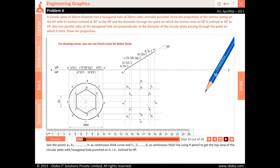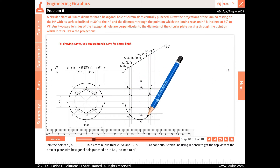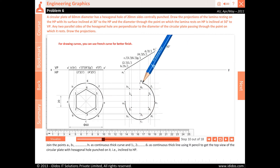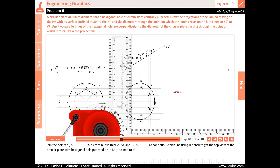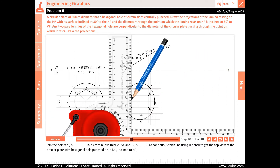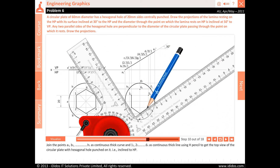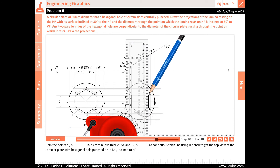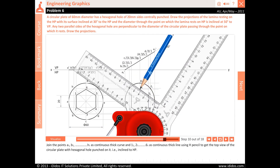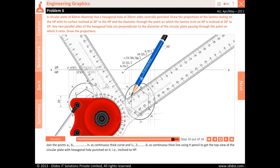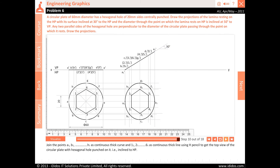Join all the points A1, B1, C1, D1, E1, F1, G1 and H1 as a continuous thick curve, and 11, 21, 31, 41, 51 and 61 as continuous thick line using H pencil to get the top view of the circular plate with hexagonal hole punched on it, i.e. inclined to HP.